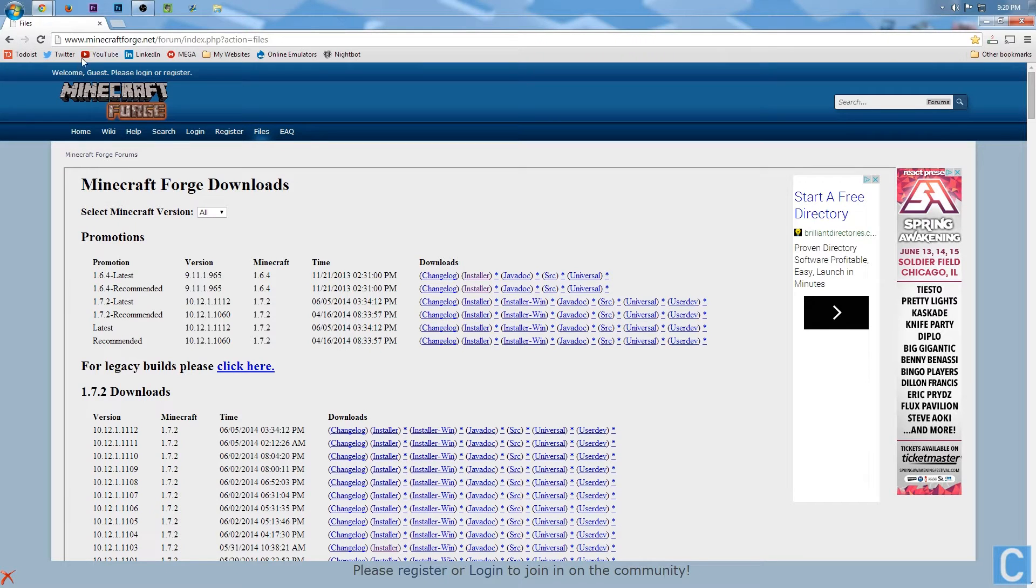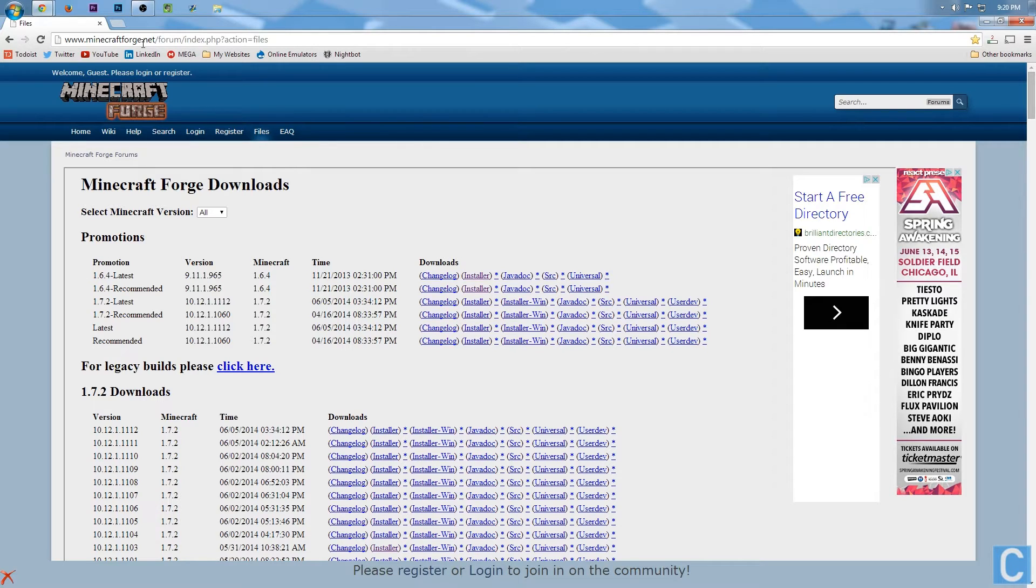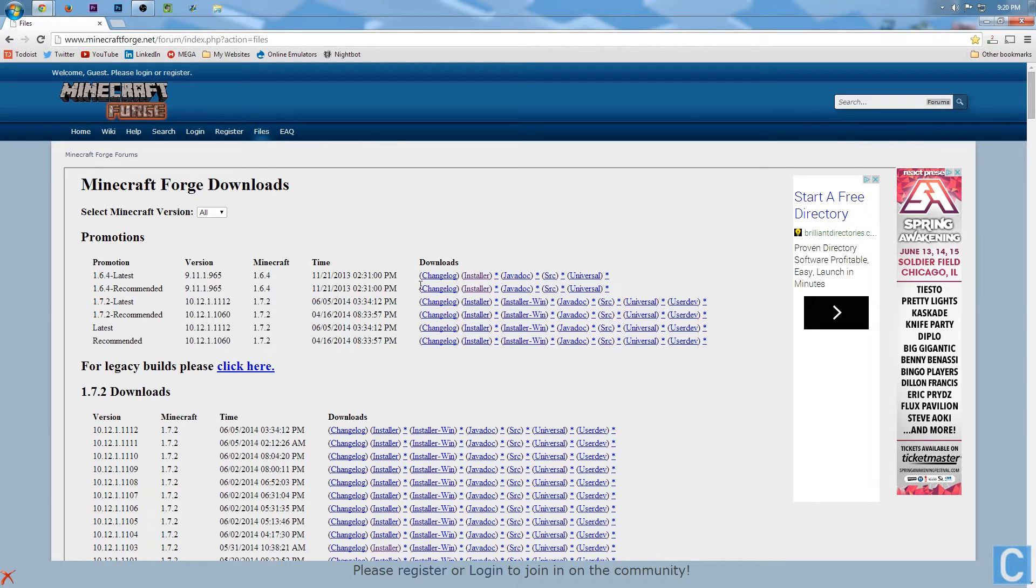So first off, you want to go to here, minecraftforge.net slash forum slash index.php question mark action equals files. Well guess what, you don't have to go to all that because this is the first thing in the description, no big deal.